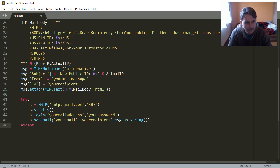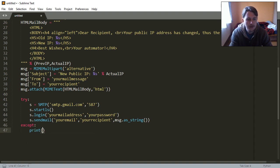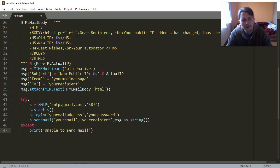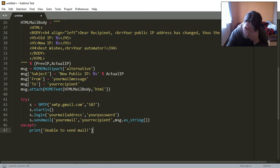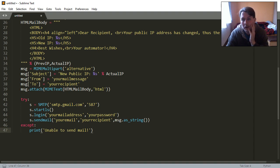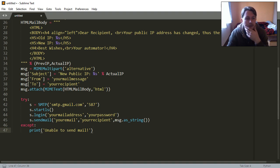Except, print unable to send mail. The usual reasons why this may fail is that you provide wrong credentials, for example the authentication fields.